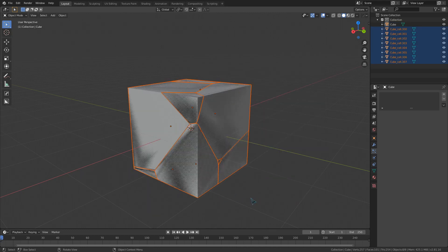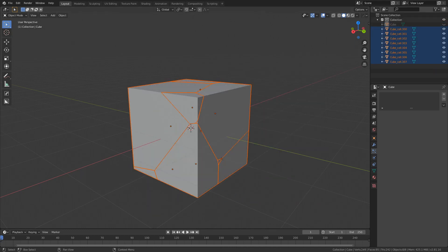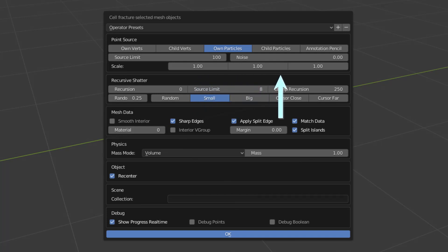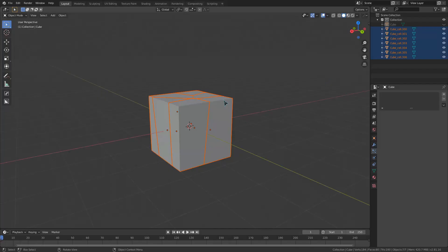And the last thing for these basic cell fracture settings is the cell size with x, y, and z values. If I scale this extremely low on any of these axes, it will stretch out a lot.